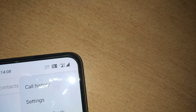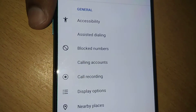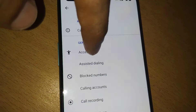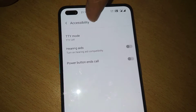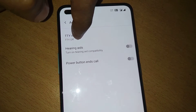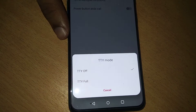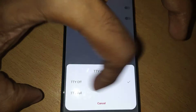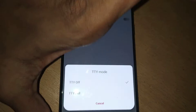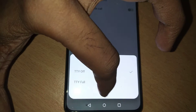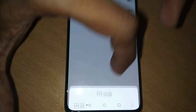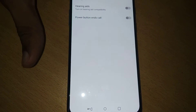Click the three dots, open Settings from here, and choose Accessibility. Normally, on almost every phone the TTY is off by default. If you want to enable this feature, you must select TTY full on this OnePlus Nord.